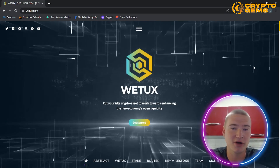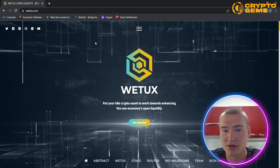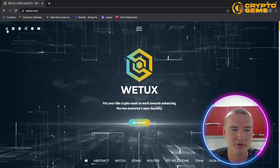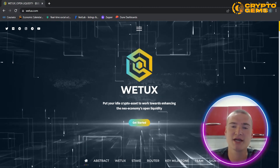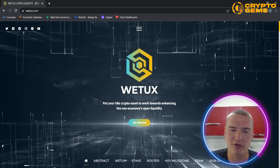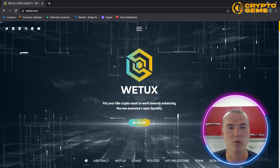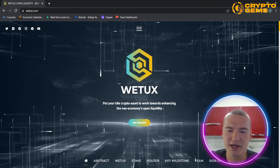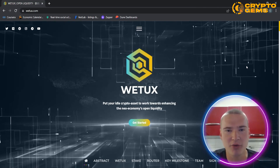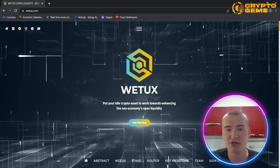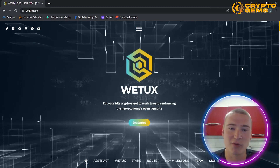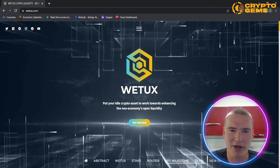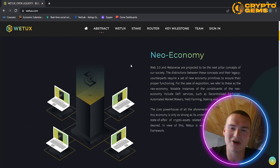In this video we will talk about WeTox on wetox.com — you can check out all their socials at the top menu. WeTox is a way in which you can put your idle crypto assets to work towards enhancing the neo economy's open liquidity. They basically have two ways to do that, but first let's talk a little bit more about what the neo economy is.